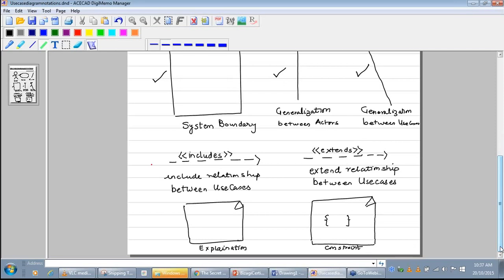Then there is the notation for the include relationship, which is a dashed arrow with the stereotype «includes» written over it. The focus is on the word includes. Then there is the notation for the extend relationship, which is again a dashed arrow with the stereotype «extends» written over it.